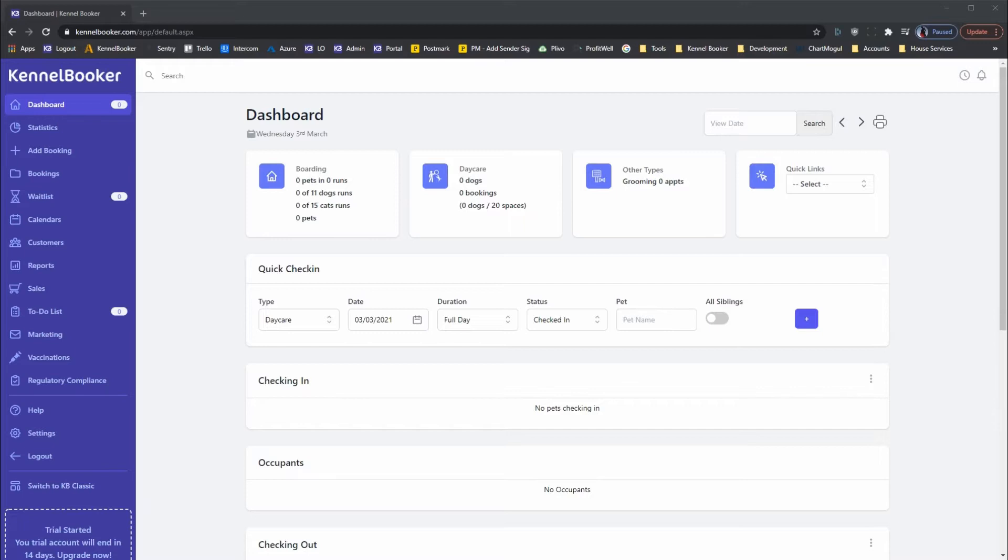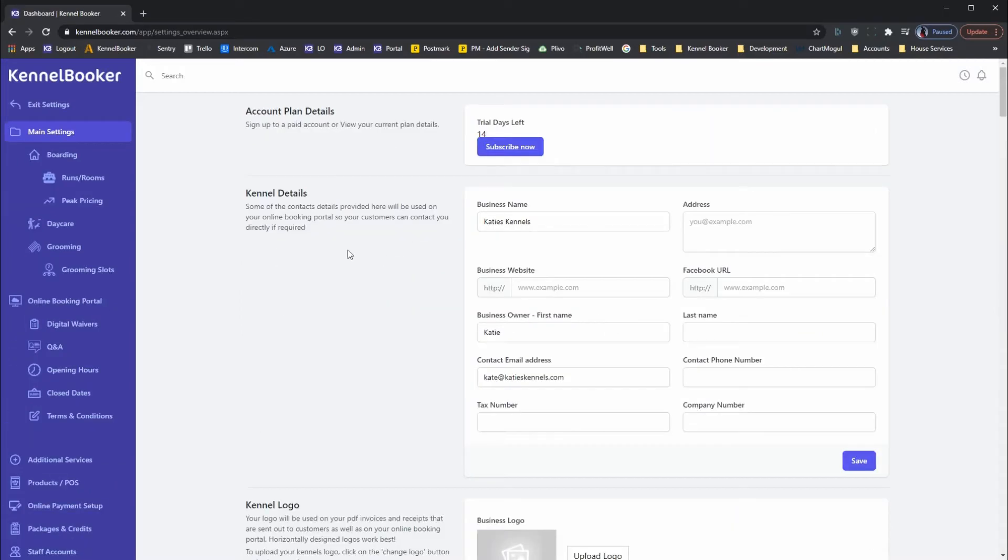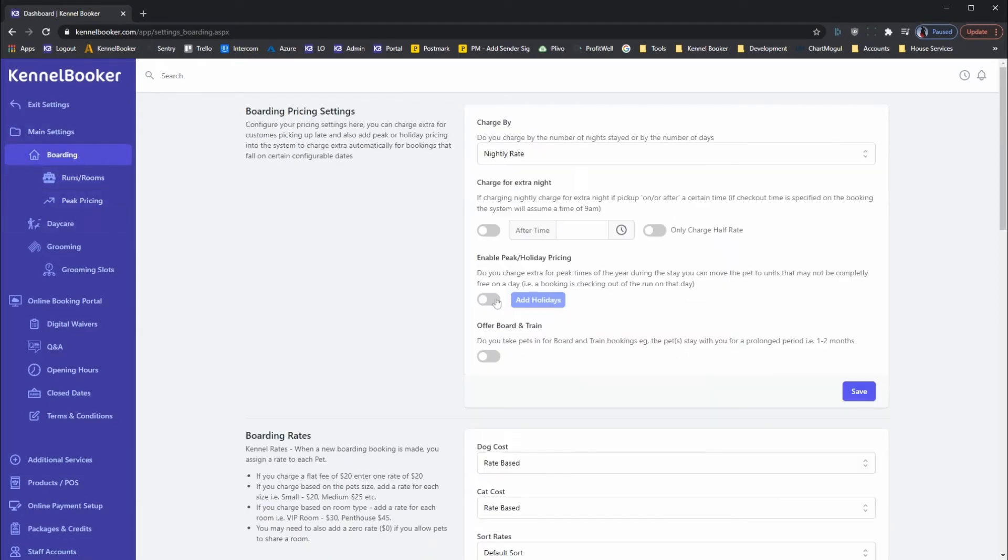To enable peak pricing, click on the settings link on the left-hand menu and then click on the boarding menu option. To turn on peak pricing, click on the relevant toggle switch and click save.